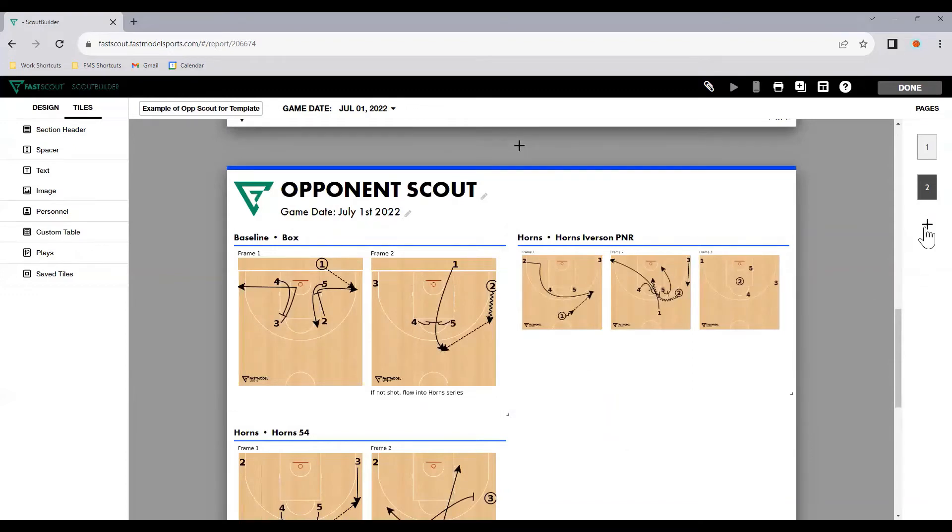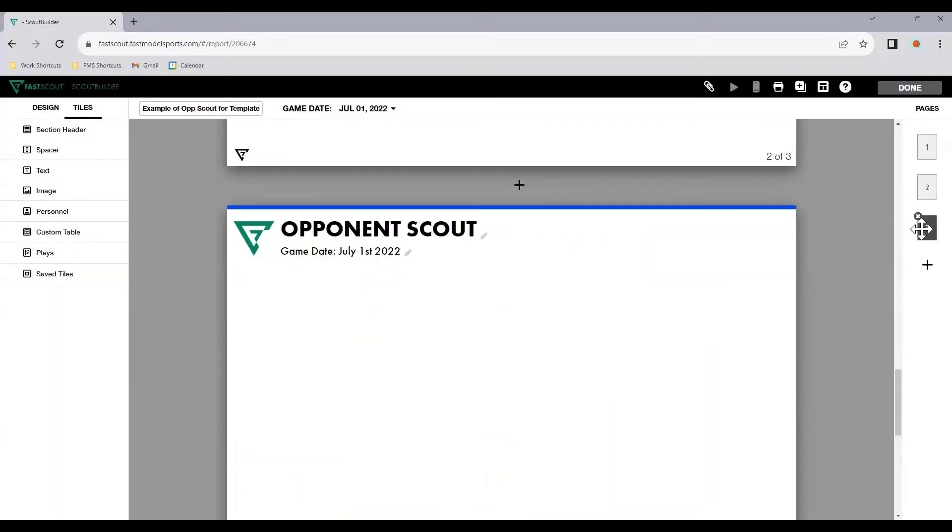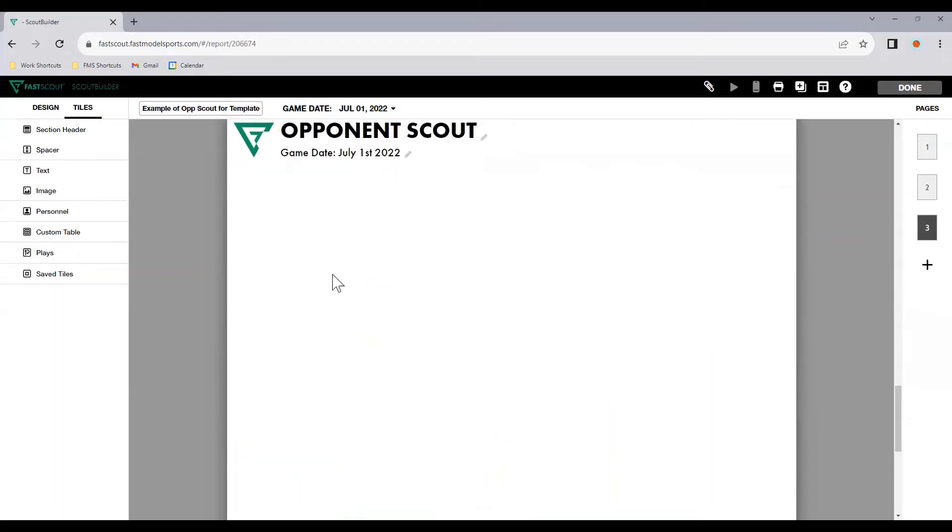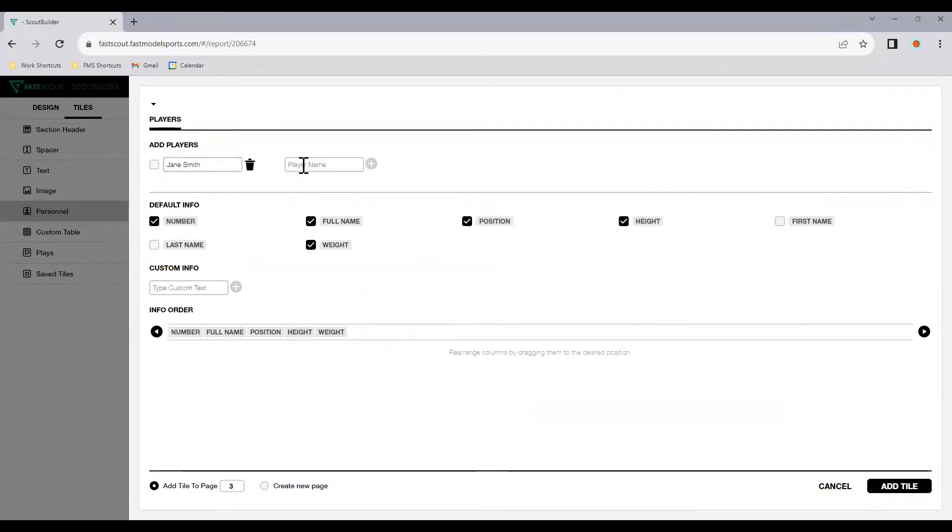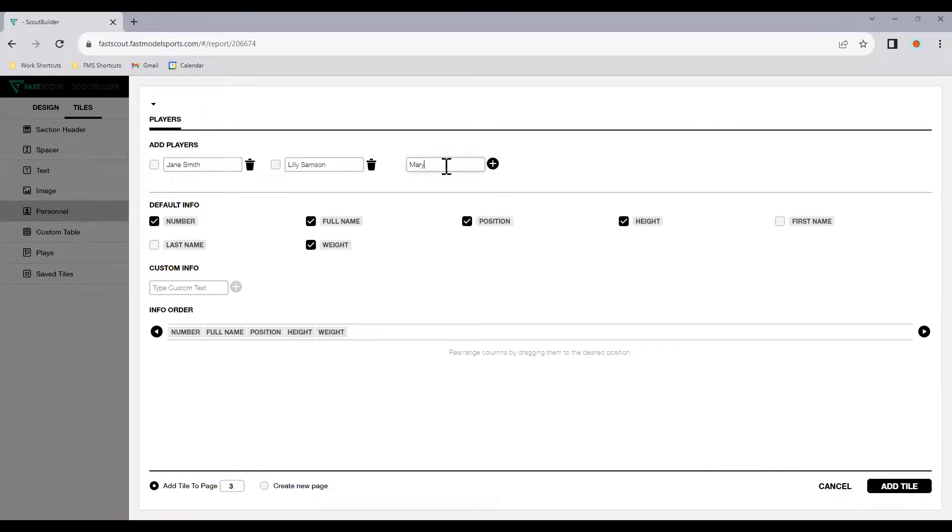Now, that way I know I can just use this template and select whatever team we're playing against and select the most common plays that we want to show. Another option is to hit this new page button, and we can use personnel. Now, personnel is probably the most common one here. To start with, add players. I'll just say Jane Smith, Lily Samson, Mary Allen, and you hit the play, the plus button, sorry, which adds them in.